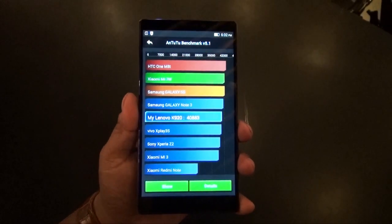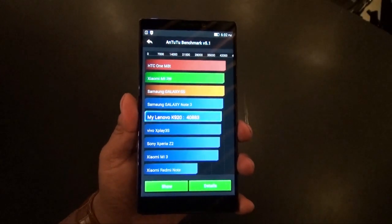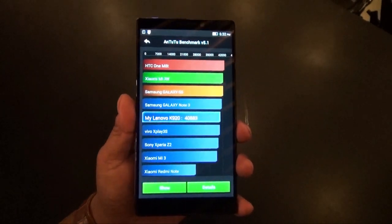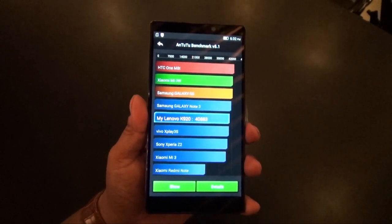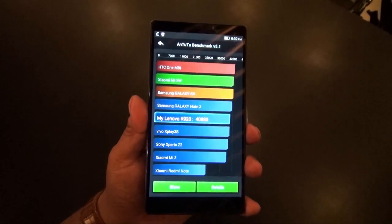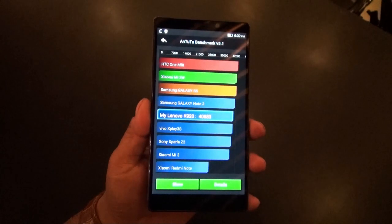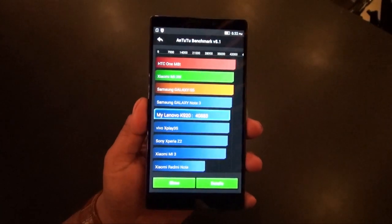Hey guys, we have the brand new Lenovo Vibe Z2 Pro that was announced in India today. It's going to be available only on Flipkart.com starting October 6th for 33K Indian Rupees.